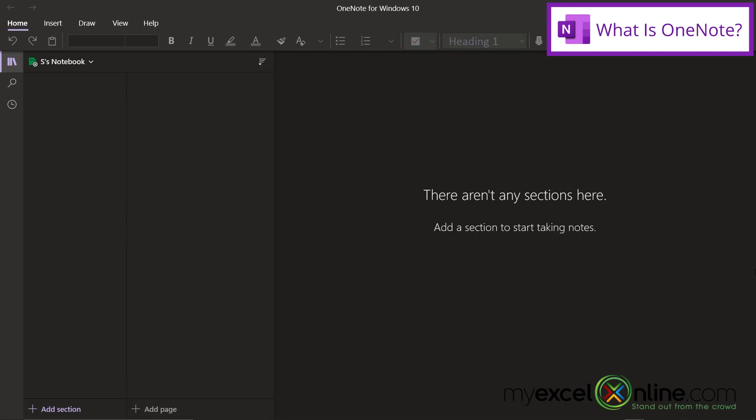So think back to school, you know how you have a five-subject or a three-subject notebook, or even for your really old-school people, you used to have a trapper keeper? Well, think back to that line of thinking. You had one notebook, and inside each notebook were different sections that you could section off for different categories. And inside each section, you had a page that you could take notes on. So OneNote is kind of like the computerized version of that same thing.